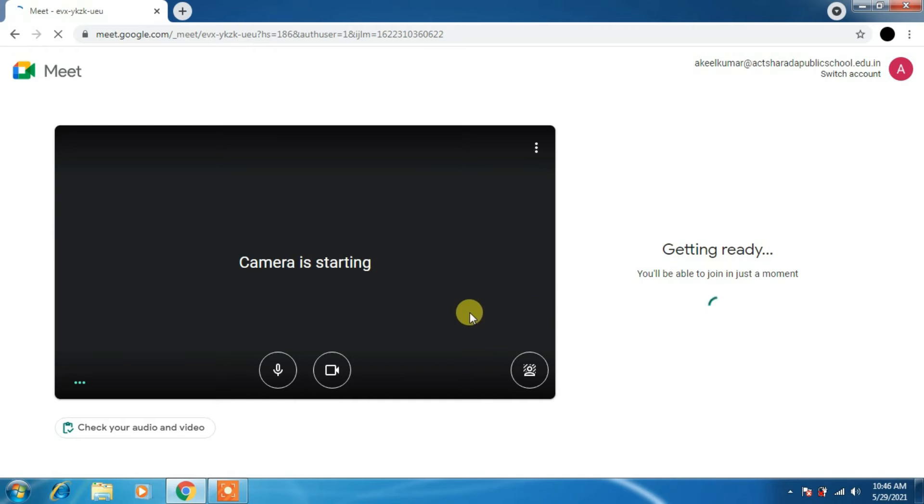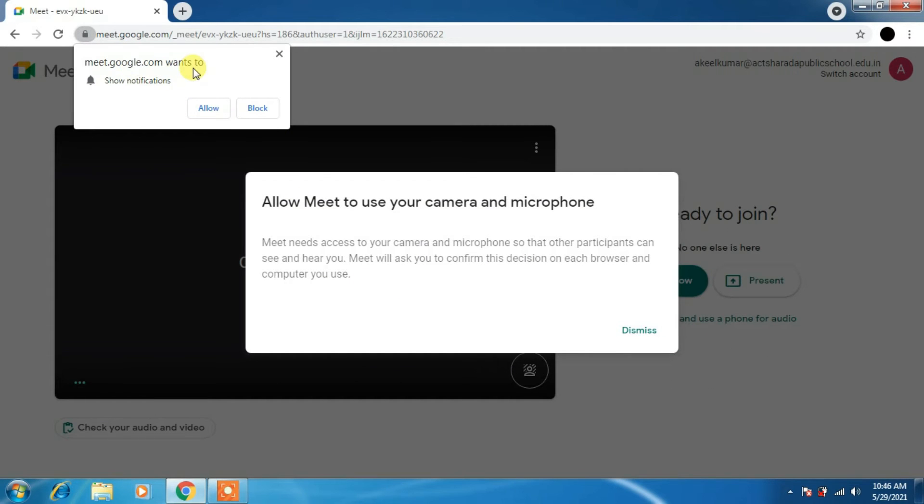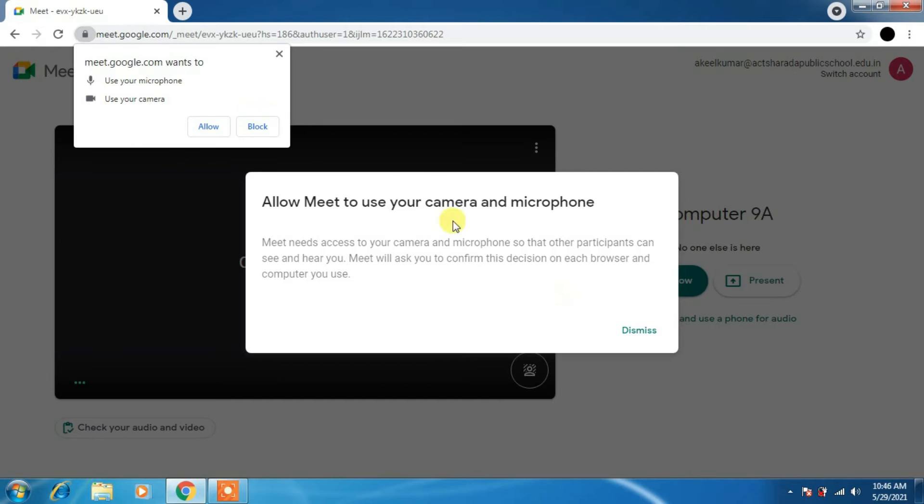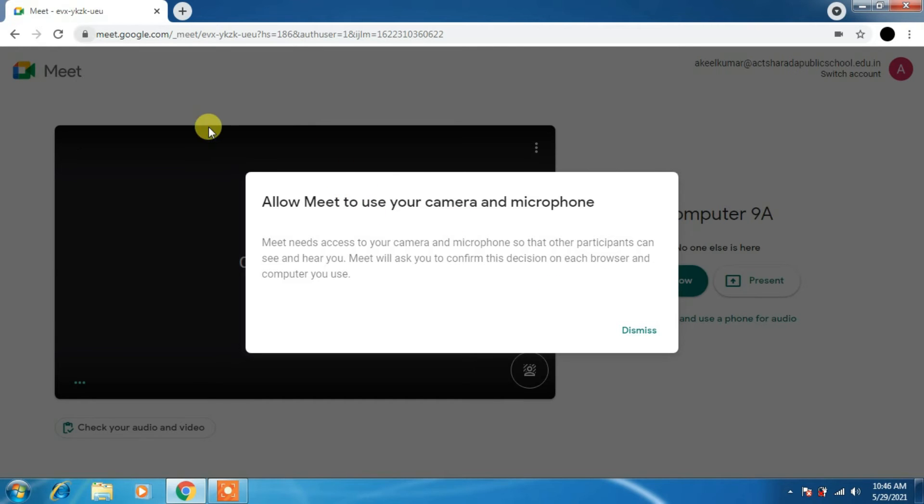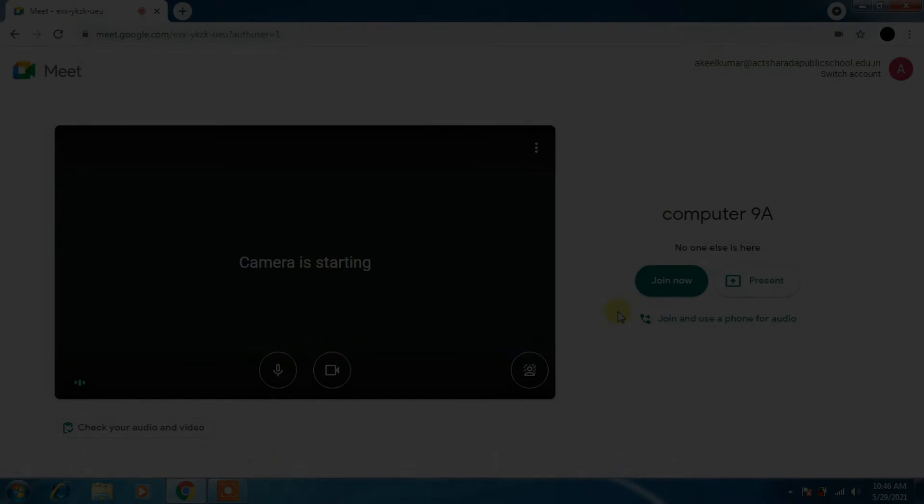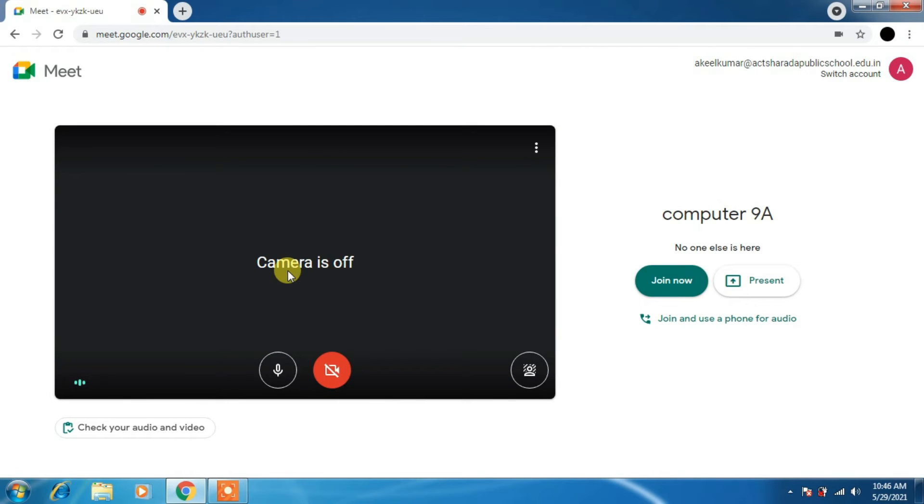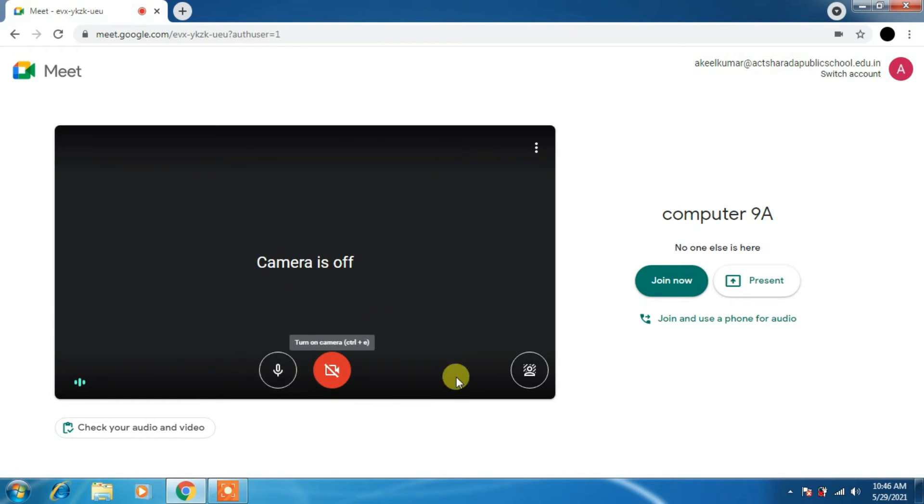If I click on my class, you can see here camera is starting. Please allow it to block. My camera. I am turning off my camera.